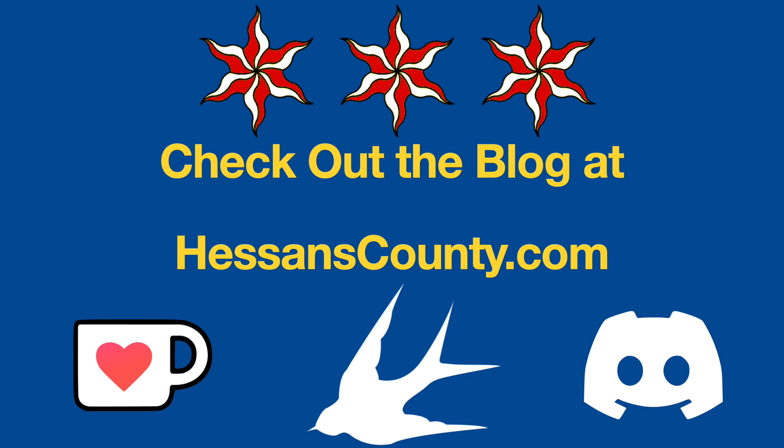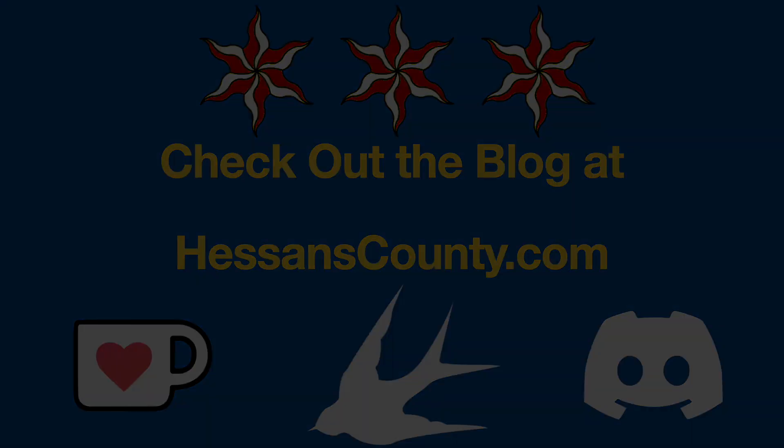If you would like to show your support for this channel or for the Hessens County blog, in the description down below you will find links to the channel Ko-fi and also the itch store. Please feel free to take a look and thank you for your support.